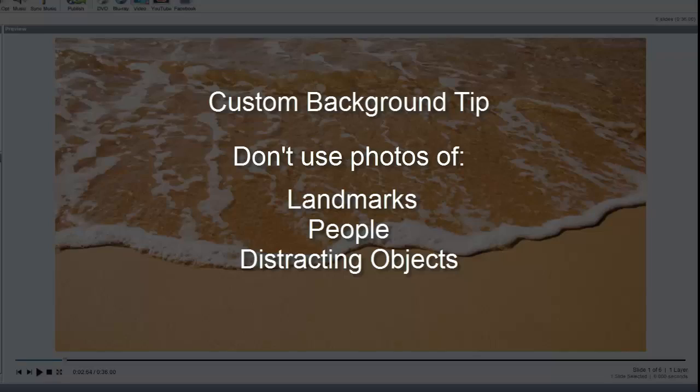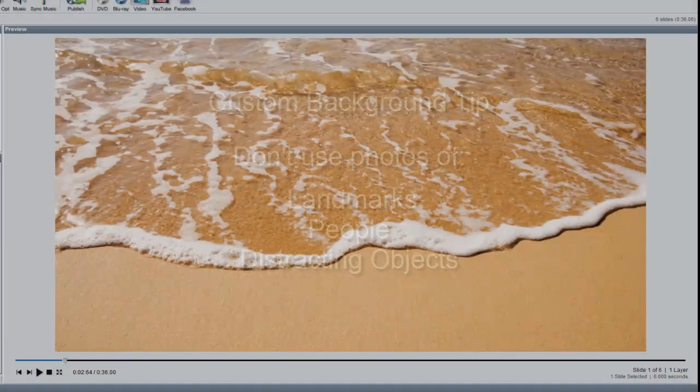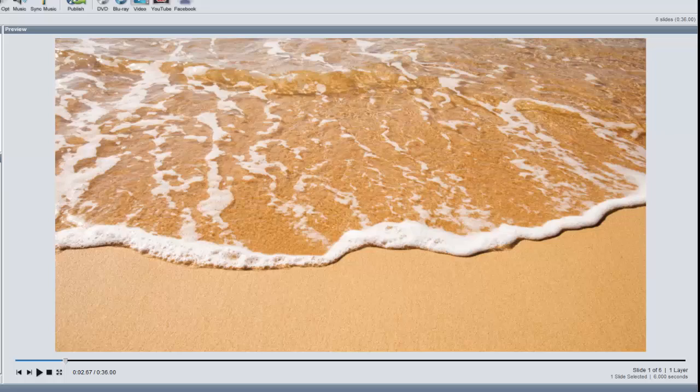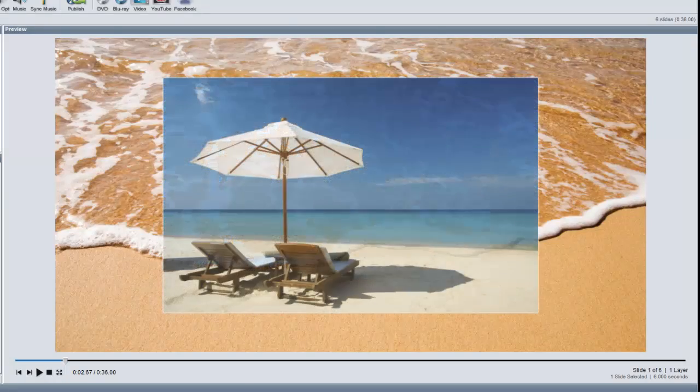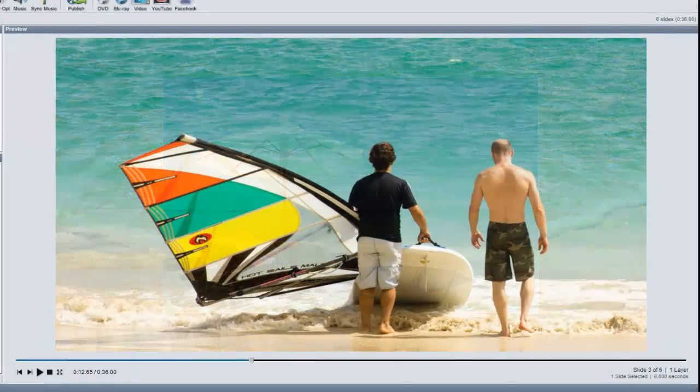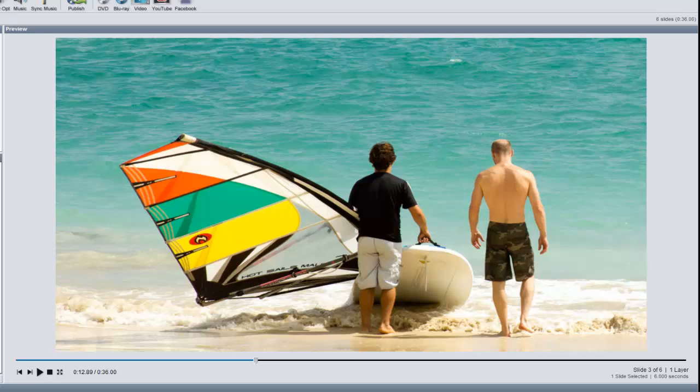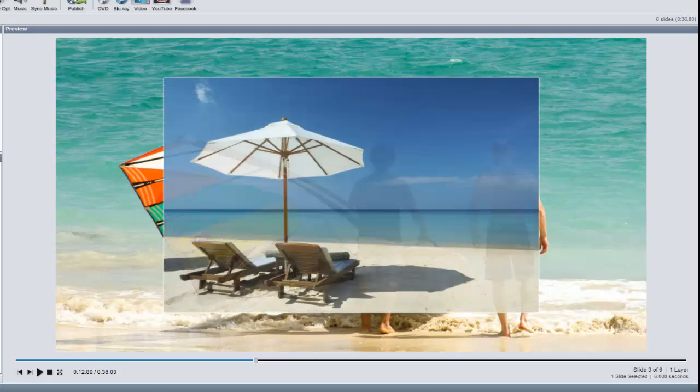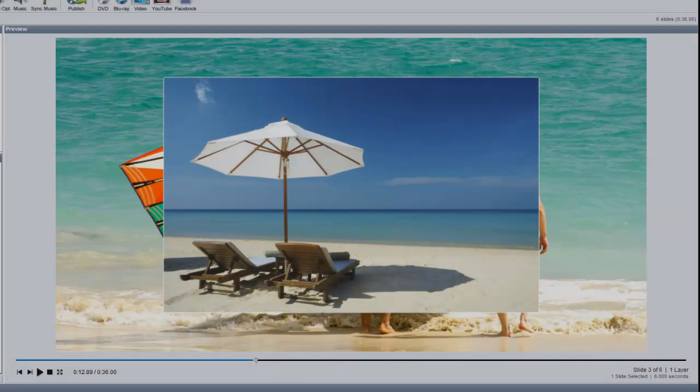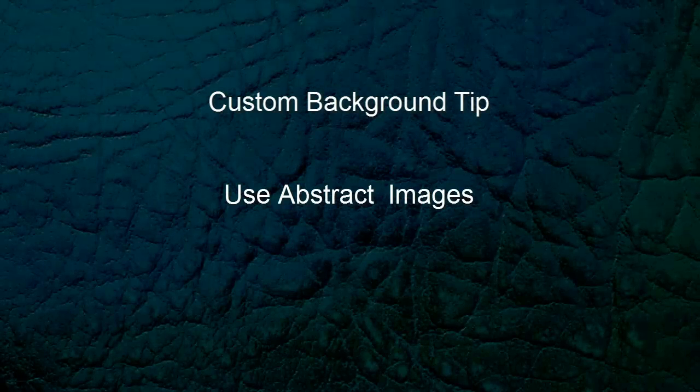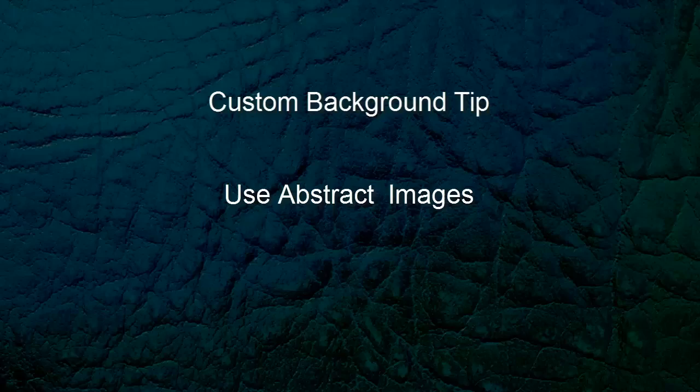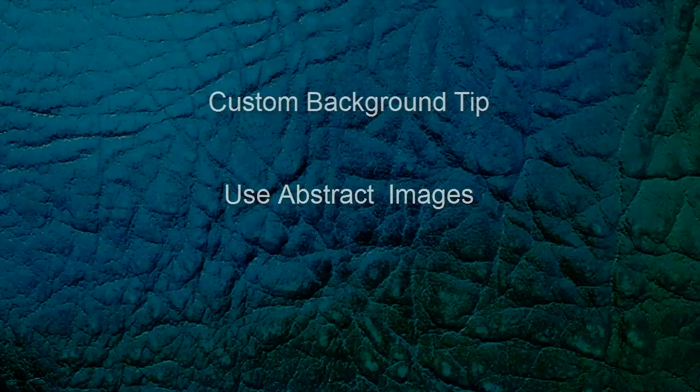Here is an example of an image background that works well, and here is an example of an image background that doesn't work as well. Generally speaking, abstract images work very well. They can add texture or style to your slides without taking anything away from your photos.